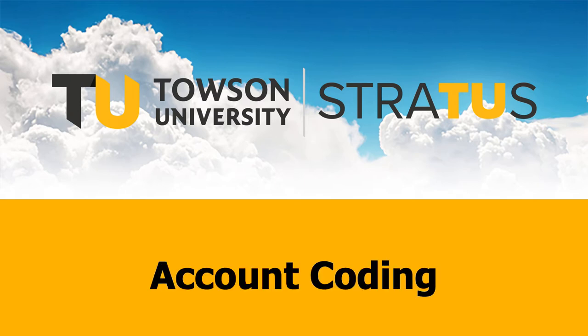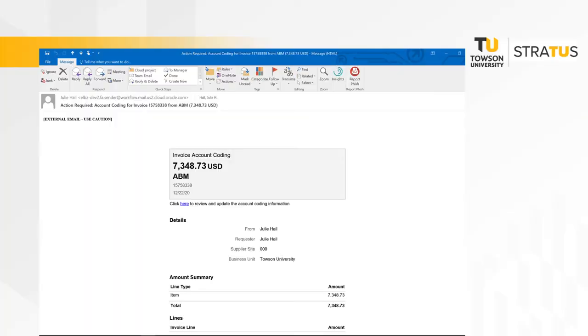Today we will discuss account coding. There will be two steps involved in coding and approving invoices. The first step is called account coding, and this is the step in which you will tell the system and the accounts payable team where the invoice should be charged.